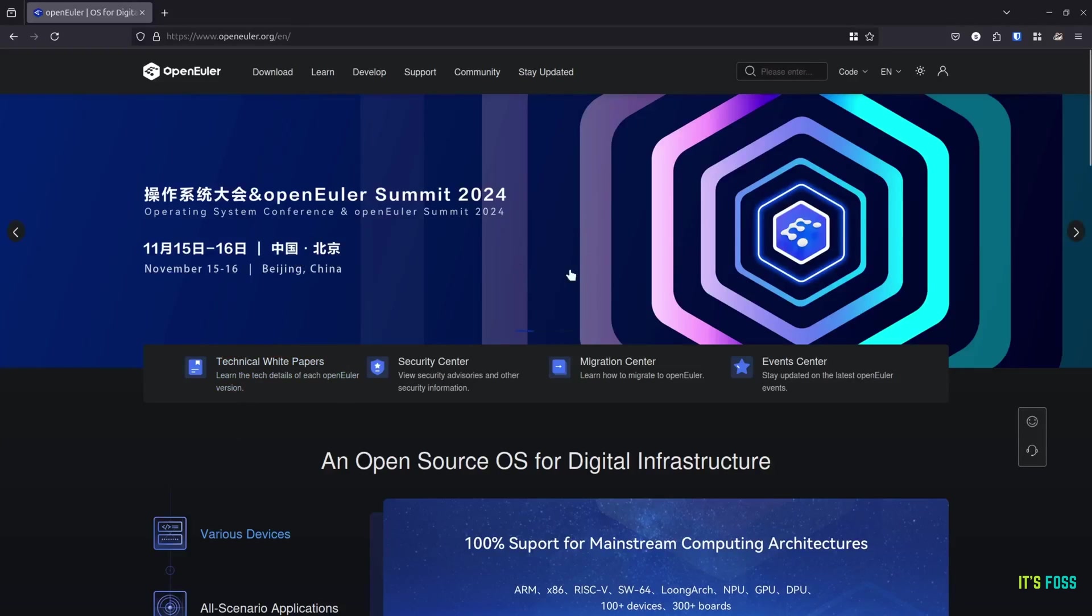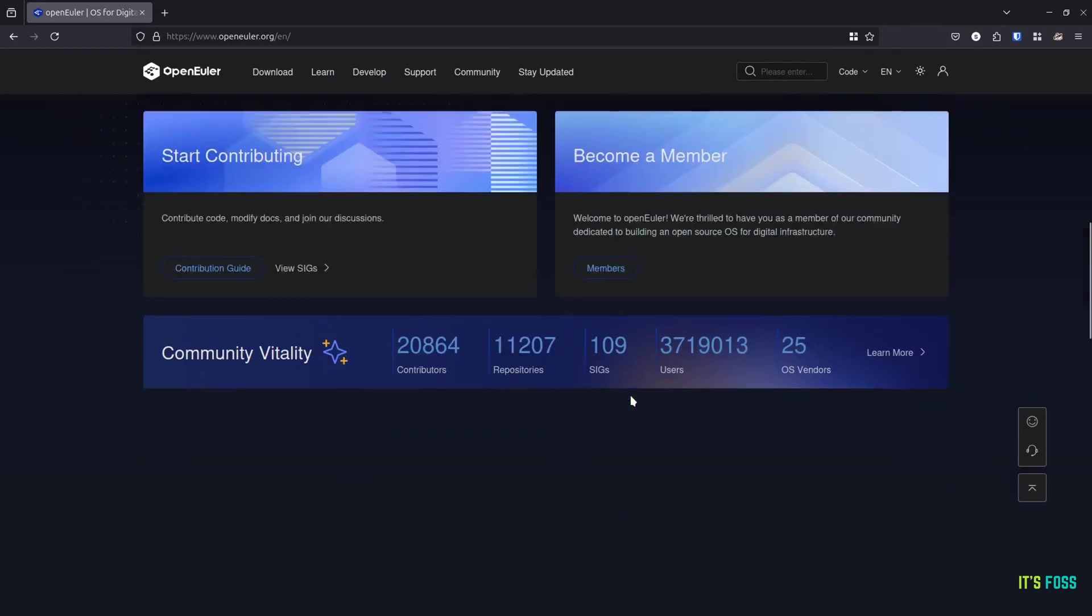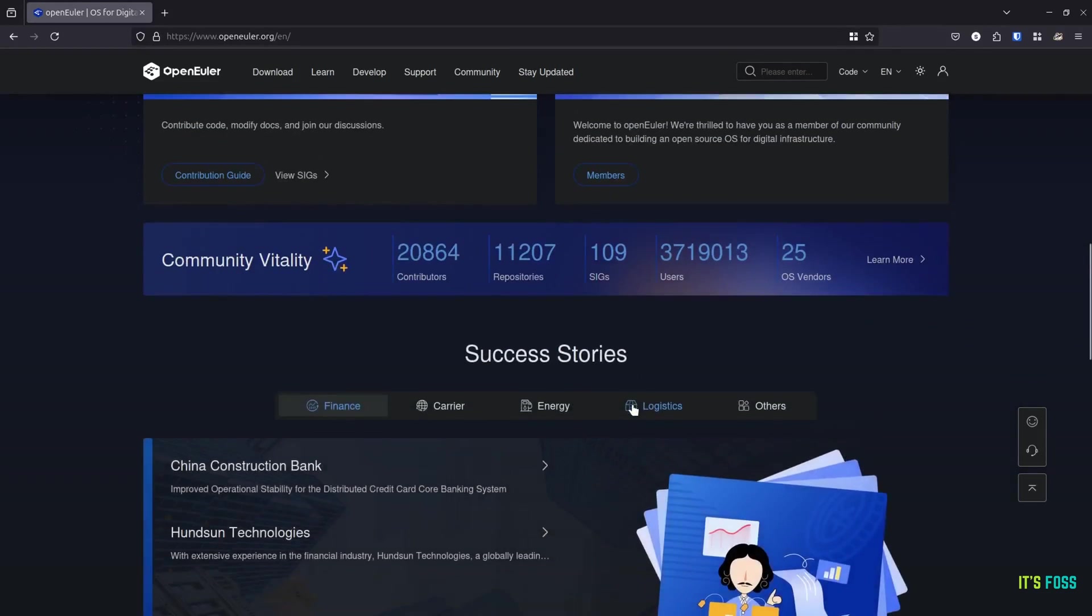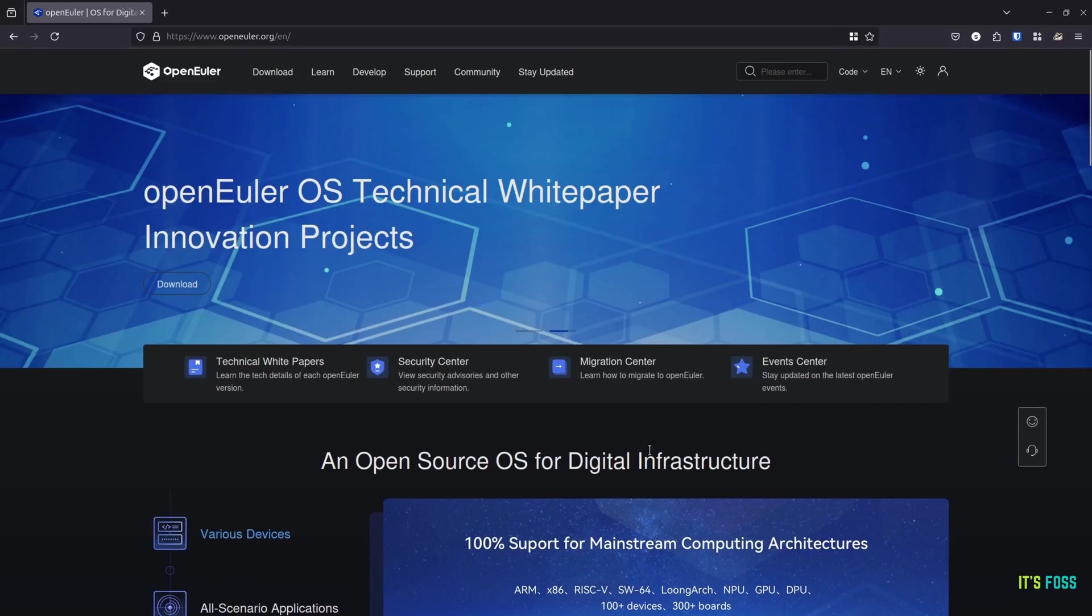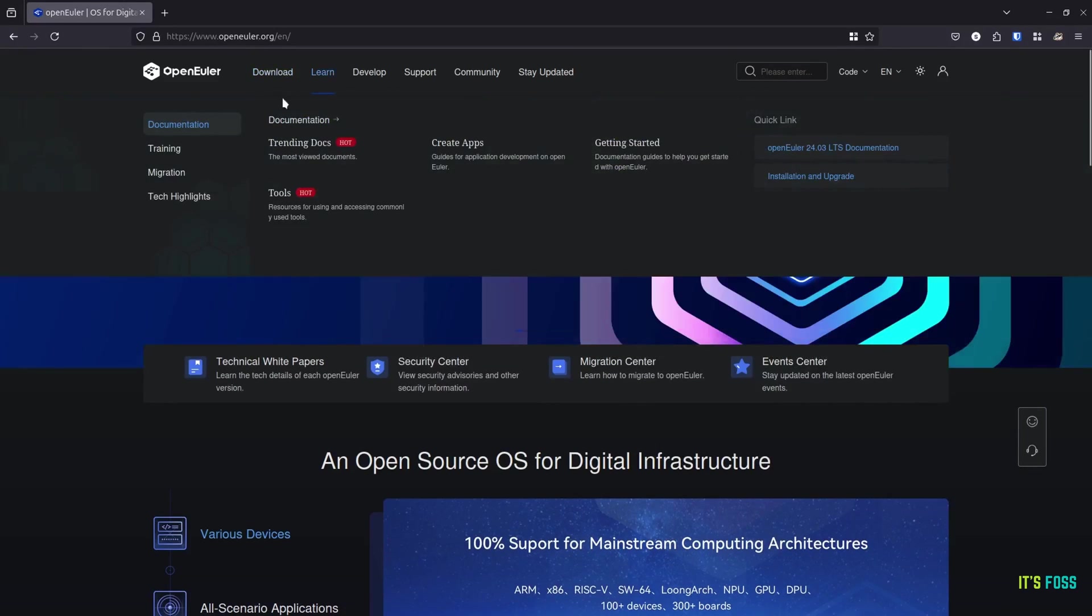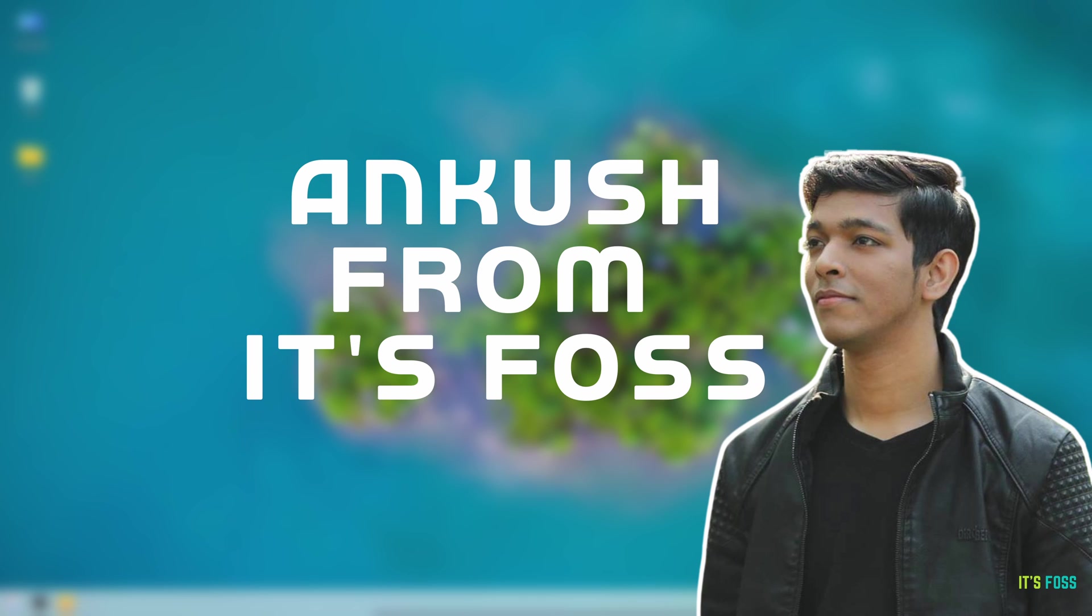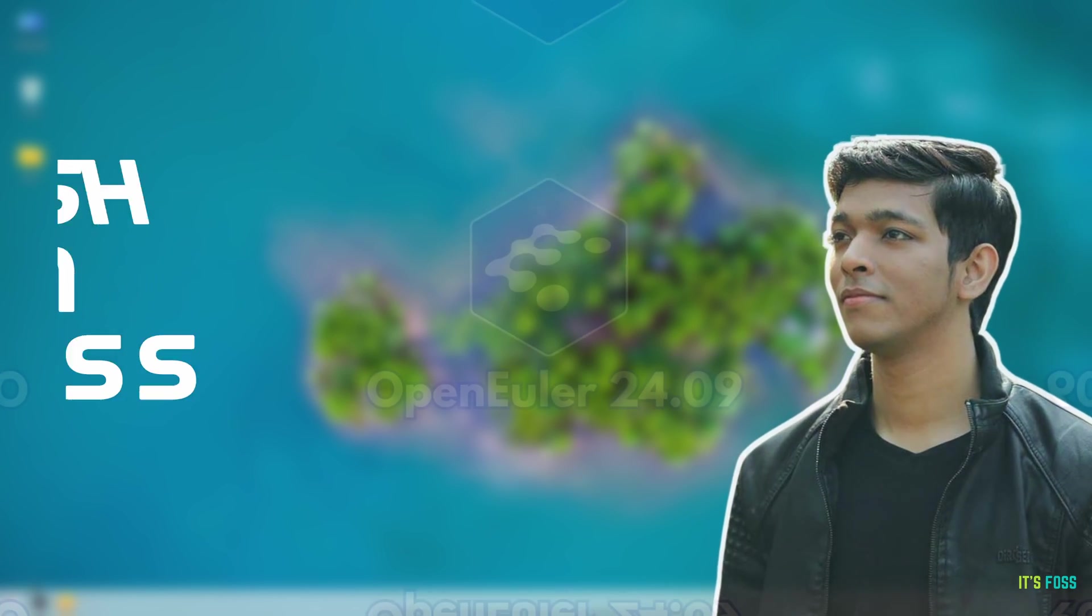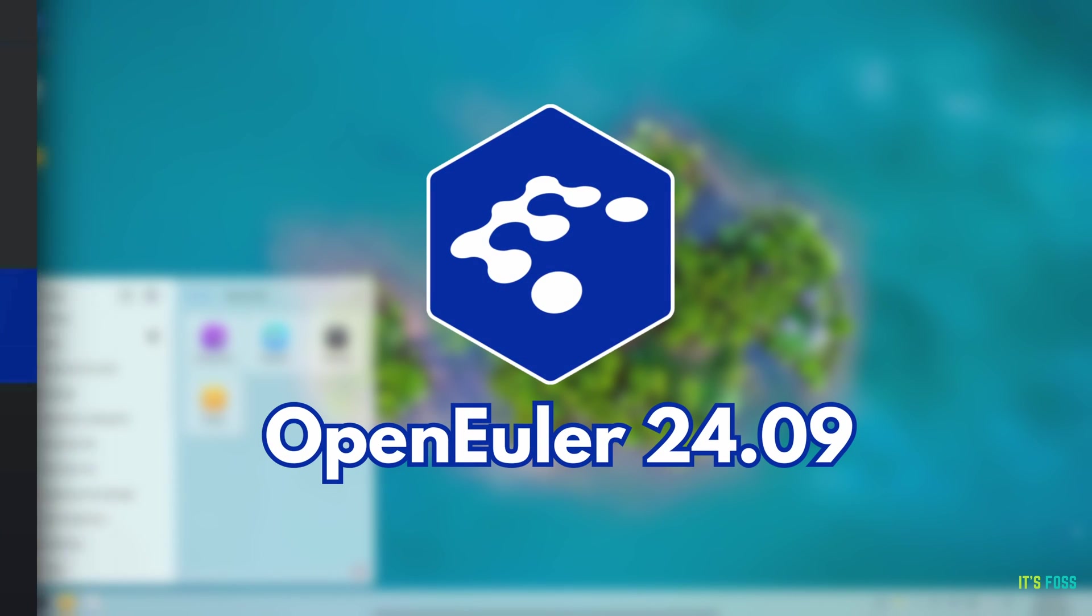OpenULA is an open source Linux distribution developed by the OpenAtom Foundation. They have a new release which is OpenULA 24.09. This is Ankur Shrivastav and here I am going to tell you a little more about OpenULA 24.09.